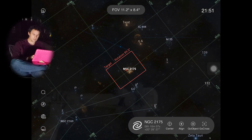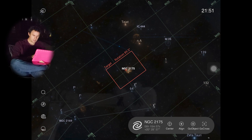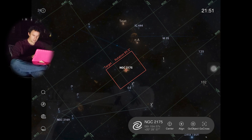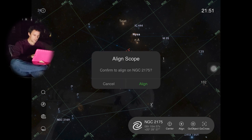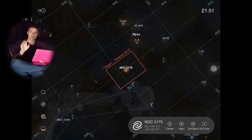I want to center. I wonder what 'align' does — 'align scope.' I'm guessing 'align' is telling your telescope where it's pointed, saying this is that object.